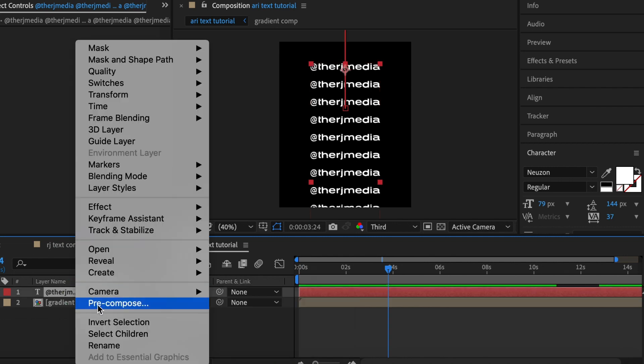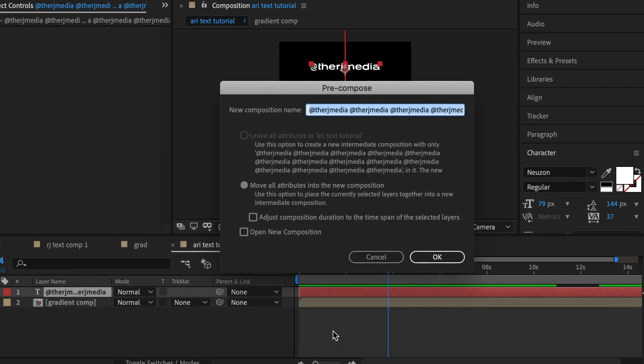Now we want to pre-compose this text layer. Be sure to hit move all attributes into the new composition.